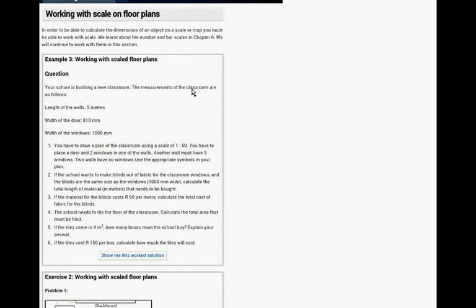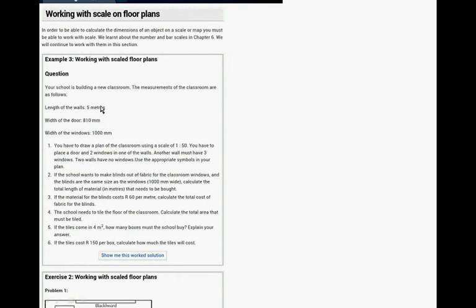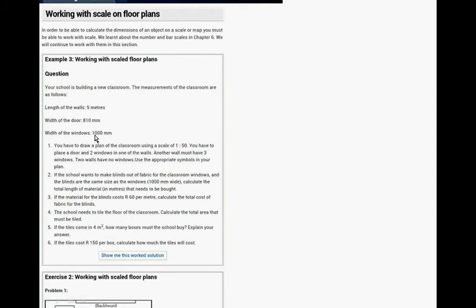Your school is building a new classroom. The measurements of the classrooms are as follows. The length of the walls are 5 metres and the width of the walls are 110 millimetres. Remember you have to always use the same unit. So either convert everything to millimetres, 1000 millimetres in 1 metre or everything to metres. The width of the window is 1000 millimetres. The width of the door is 810, so it's a square classroom.